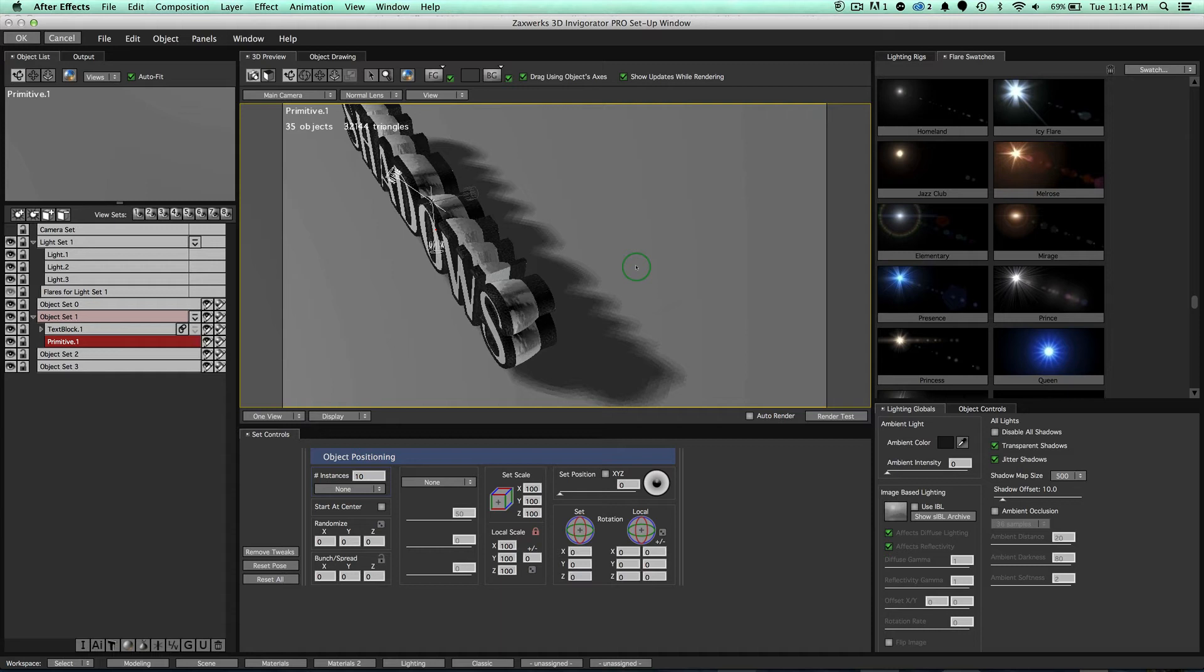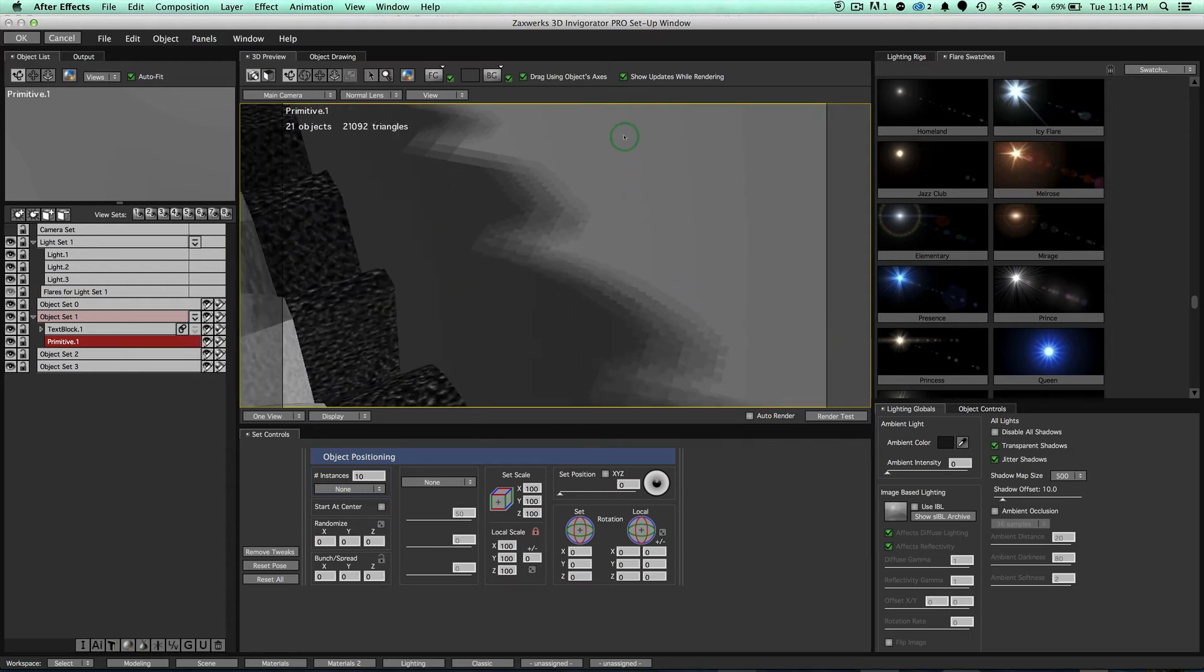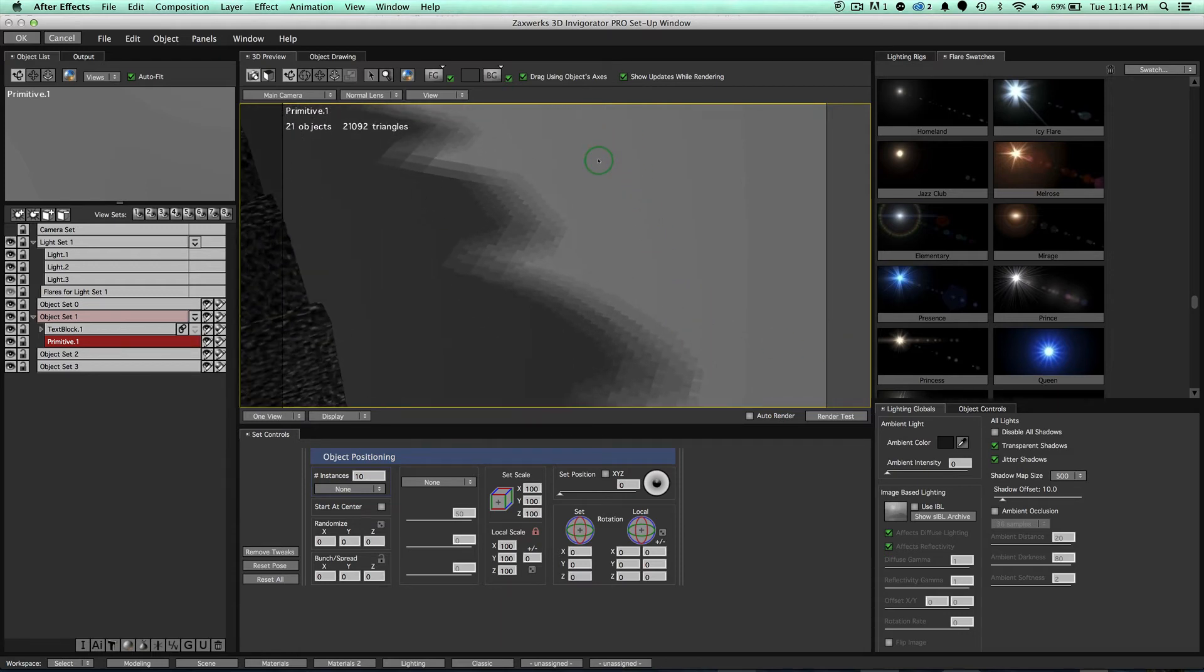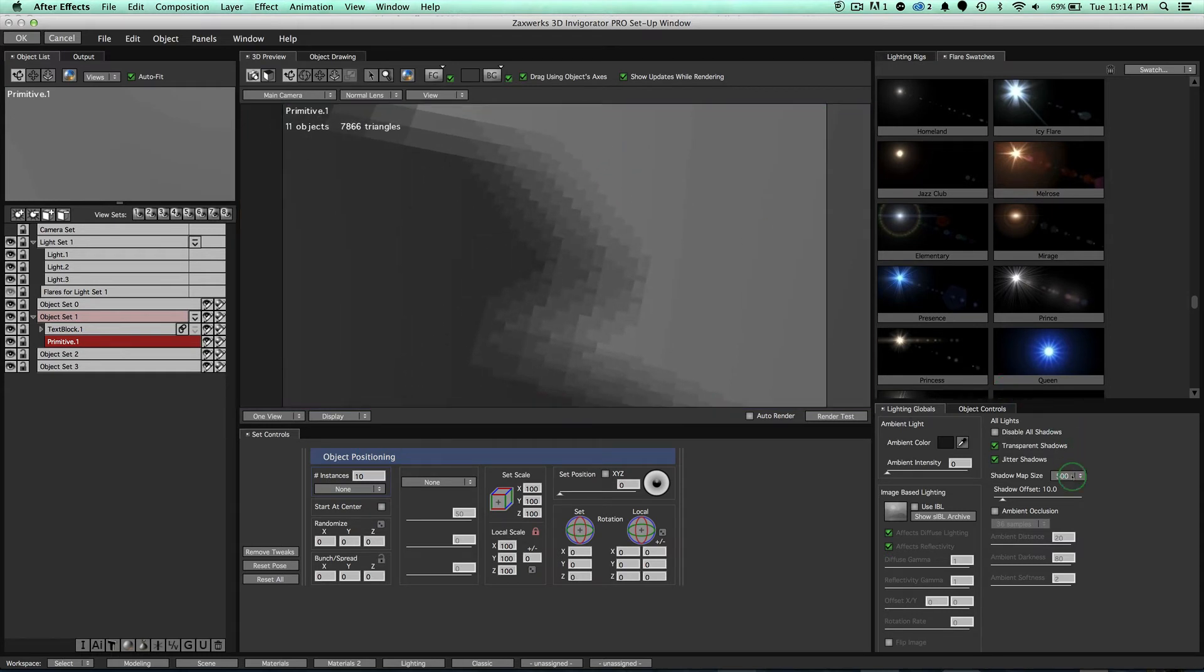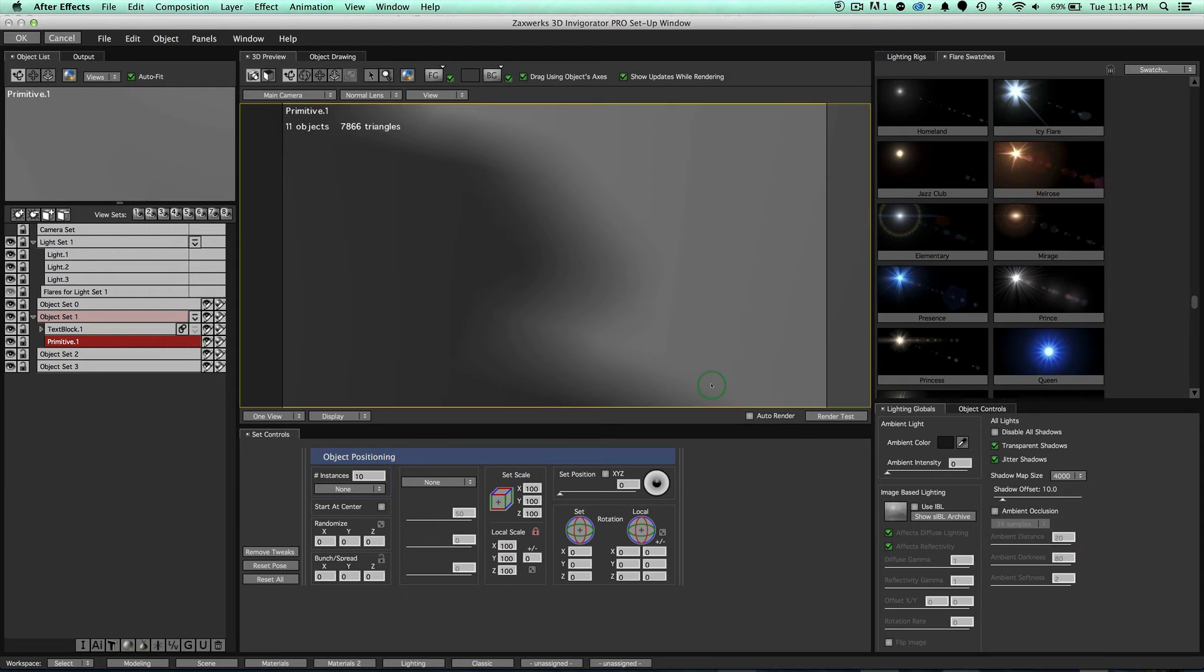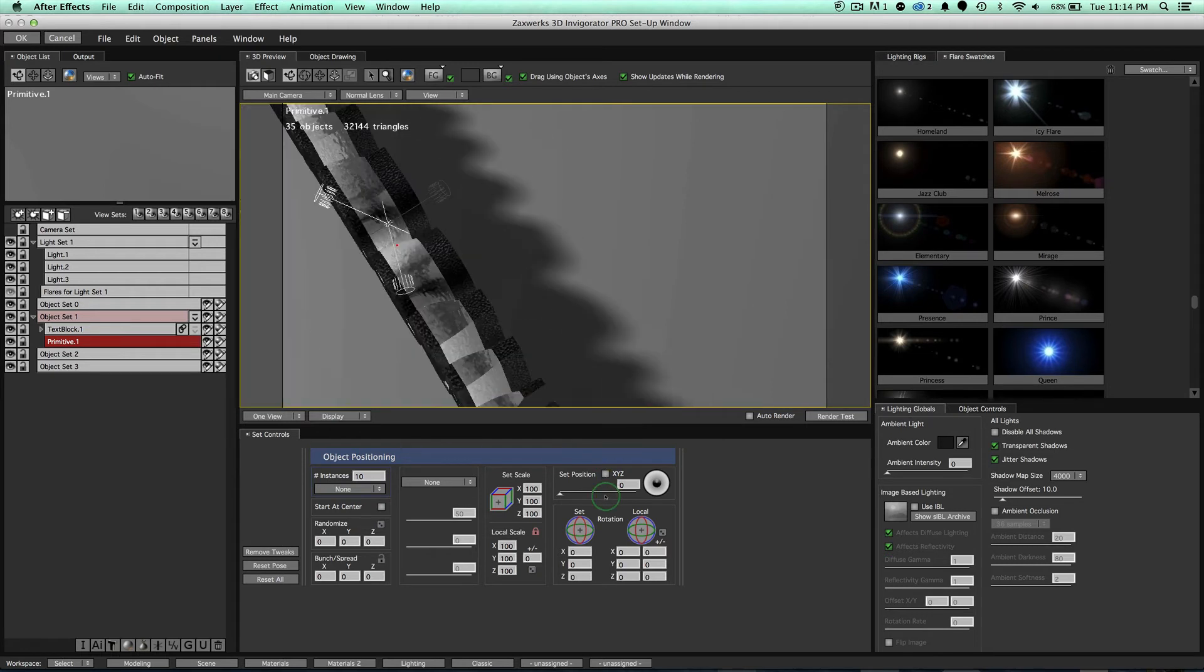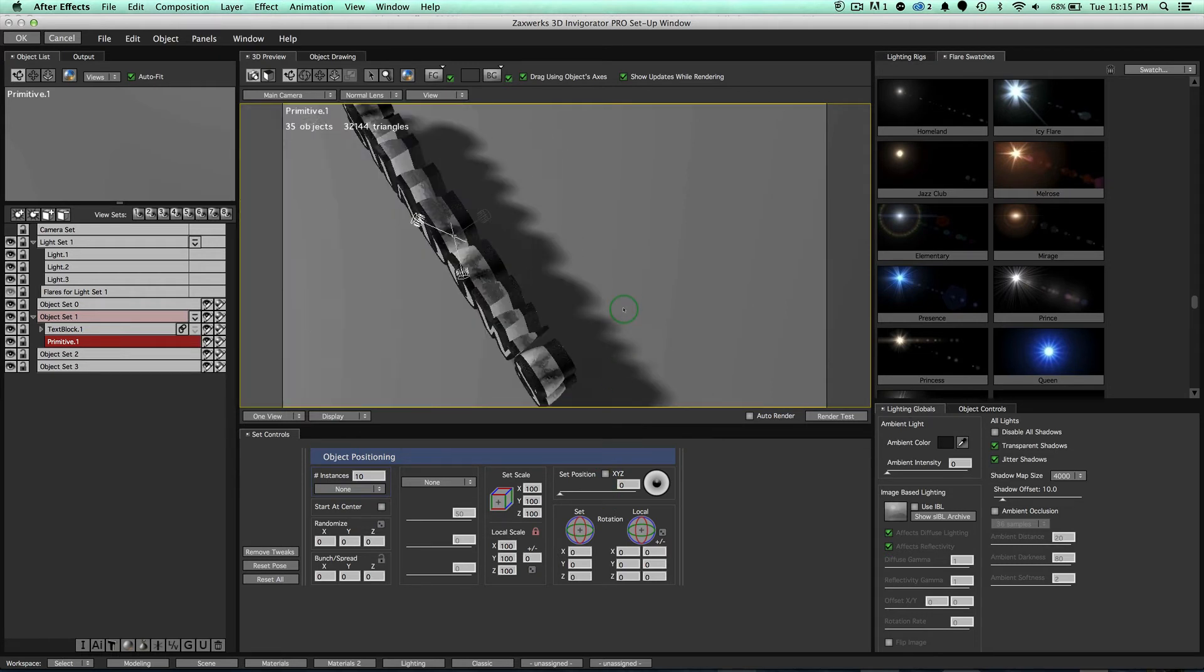So if you can get away with having something like 500, go ahead and do it because it's going to render way faster. However, if you're like zoomed up on your object right here, and you want to see every bit of shadow, that's fine. Go ahead, take your shadow map size, and increase it to 4,000. Remember, this is for OpenGL only. And notice we get this really nice, smooth shadow.